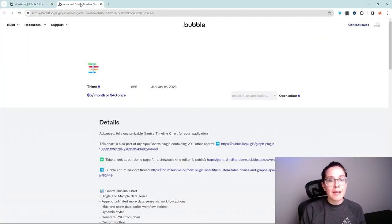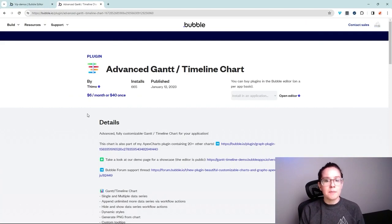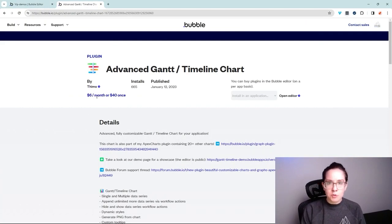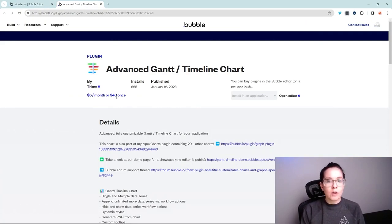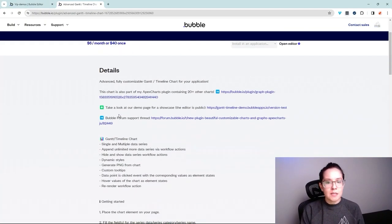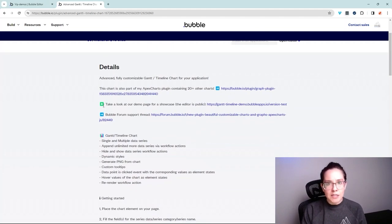Here's an example of a premium plugin. This is one where they're offered in a subscription model or a one-time payment. And looking through the detail page of this plugin,